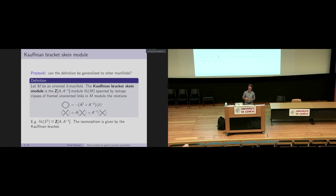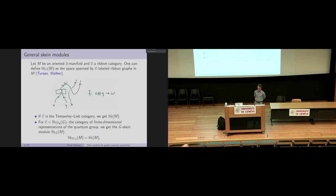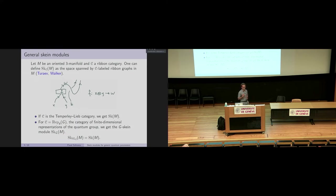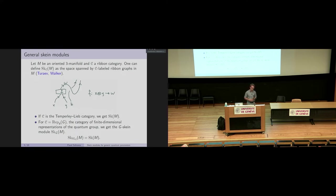The simplest case: if you look at the Kauffman bracket skein module of S3, that module is free — it's a module over the ring of Laurent polynomials. The isomorphism sending a framed unoriented link to a Laurent polynomial is exactly the Kauffman bracket. The skein modules were introduced about 30 years ago and have been studied a lot. Most of my talk will be about the generalization of the Kauffman bracket skein module to skein modules where you don't start with a Kauffman bracket skein relation, but more general skein relations.